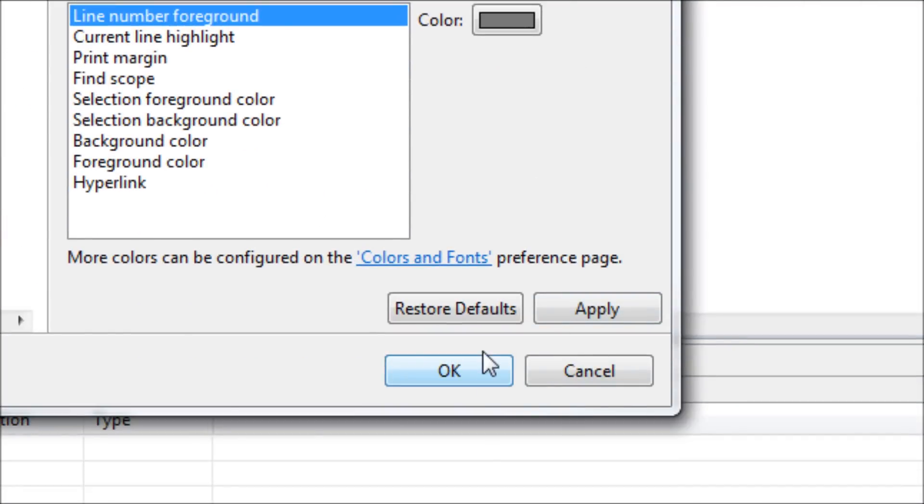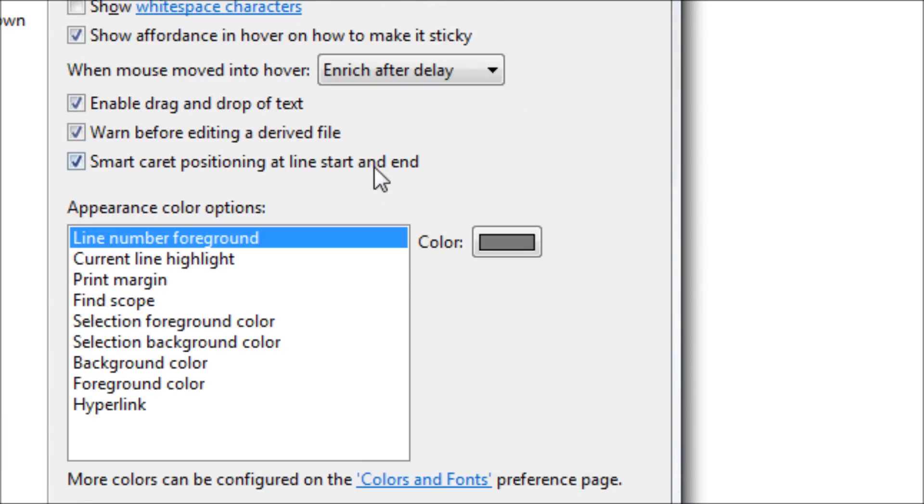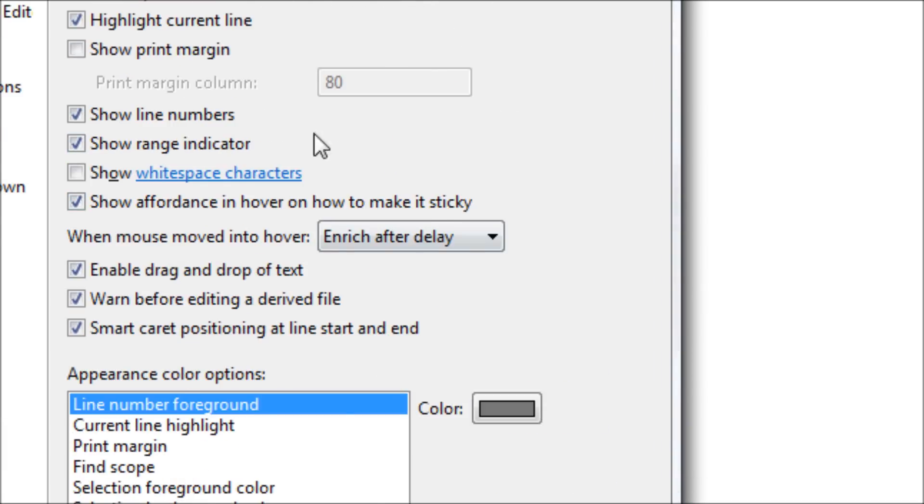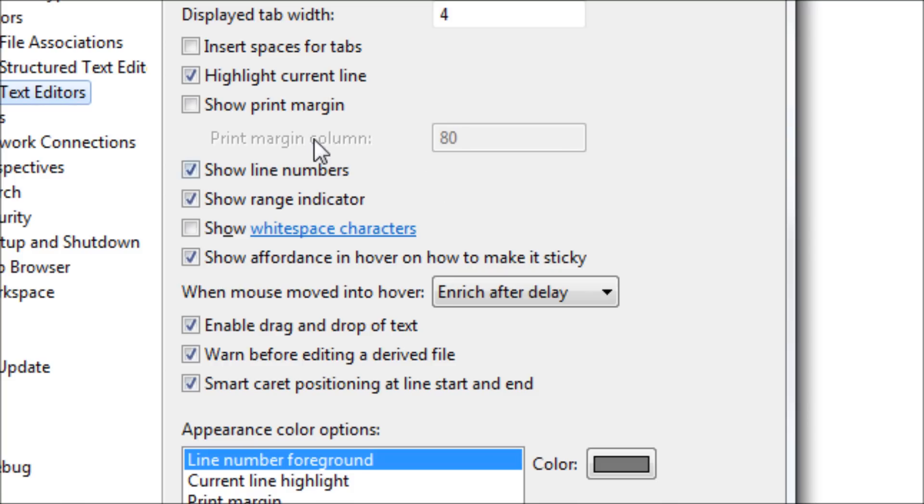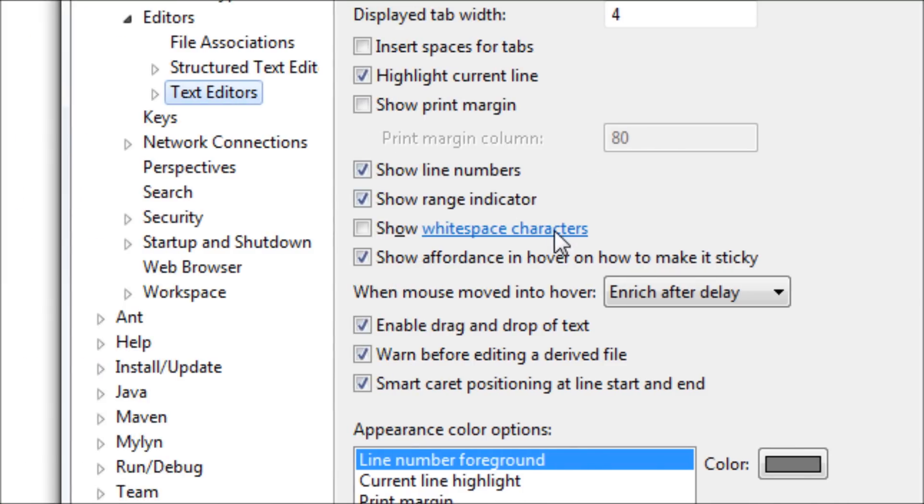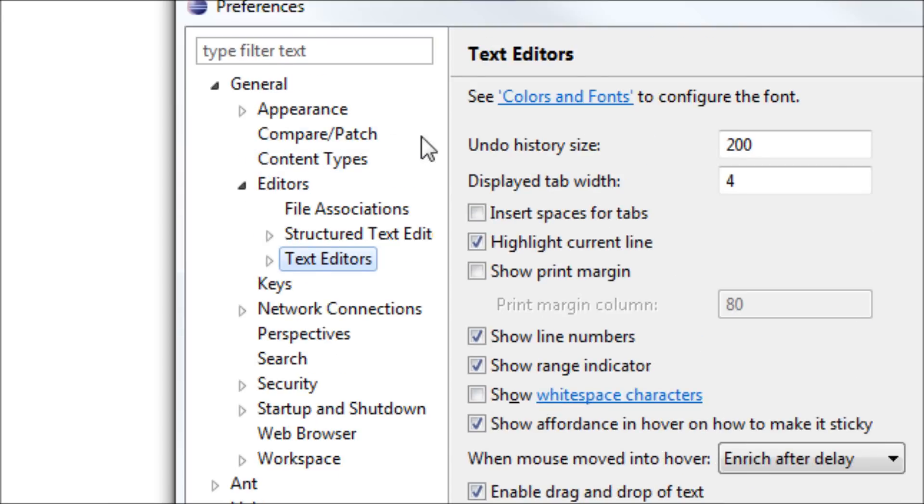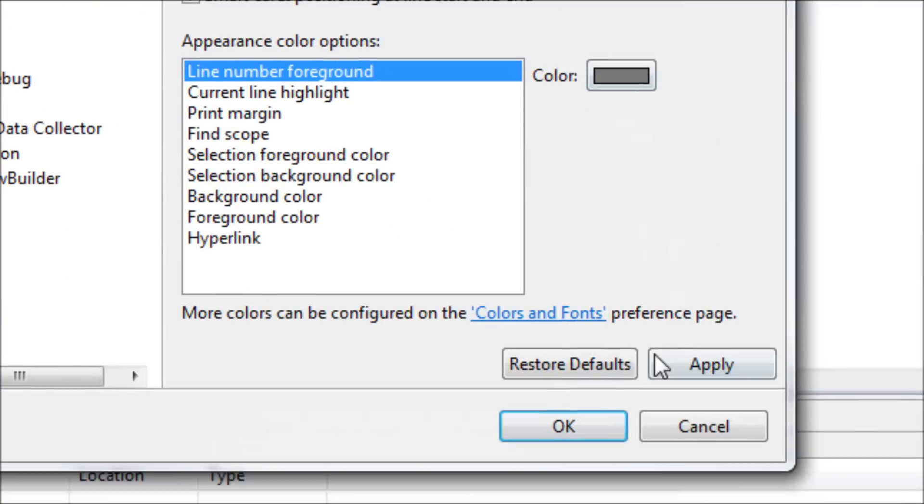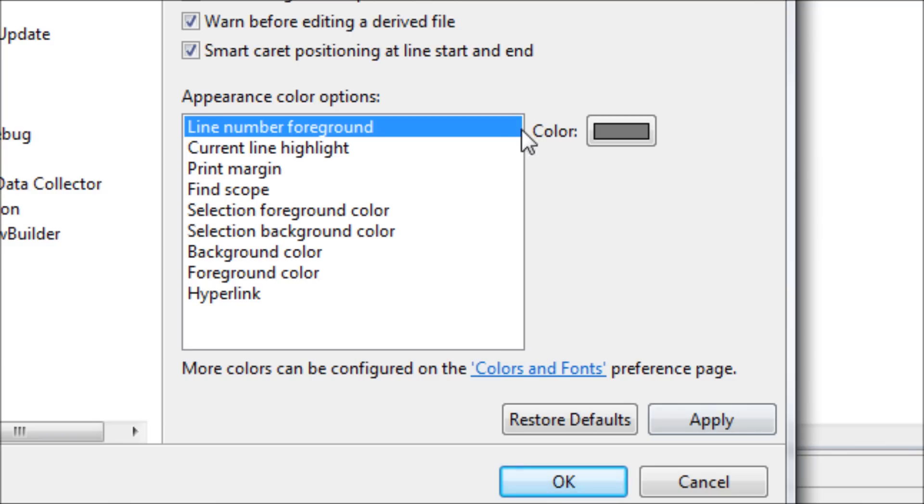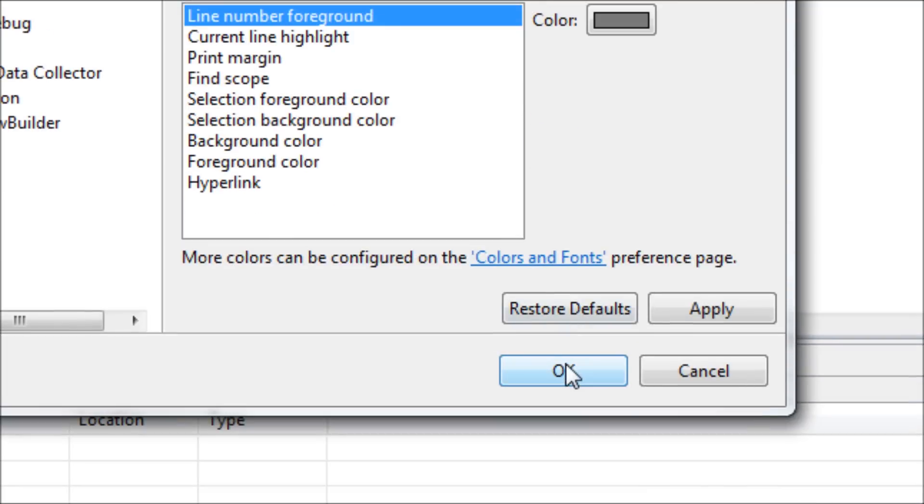If you want to, you can also change other settings on your text editors or something that has to do with the settings. Once you're done with that, then choose OK.